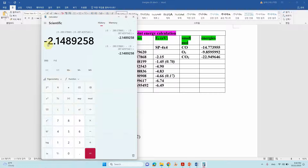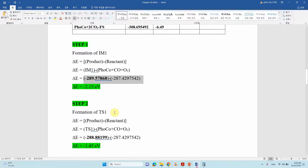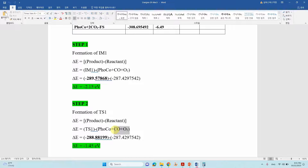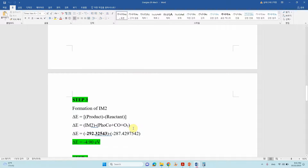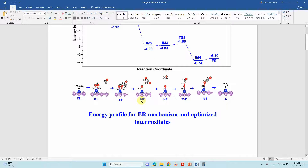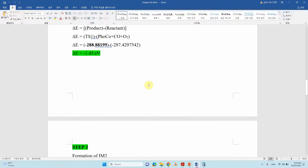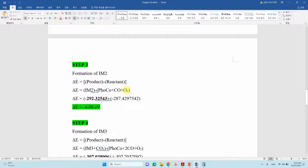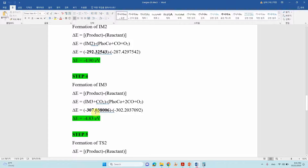Paste the values into the calculator and press equal — you get approximately −2.15 eV for IM1. For TS1, similarly take the TS1 total energy and subtract the same initial reference energies (catalyst + CO + O₂). Always use the initial reference energy, not other intermediate energies — this is very important. For IM2, which represents the first CO₂ molecule physically adsorbed on the catalytic surface, take the IM2 energy and subtract the same initial reference.